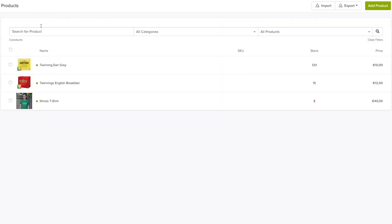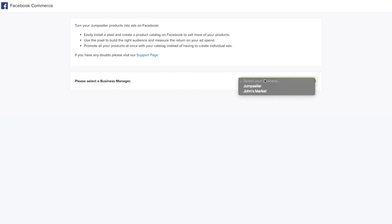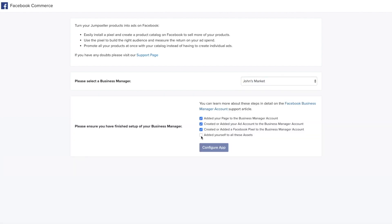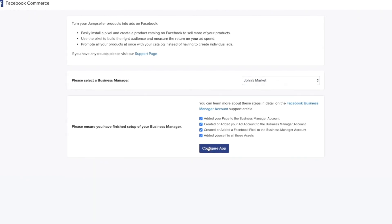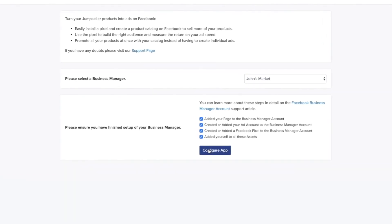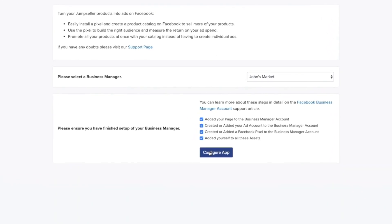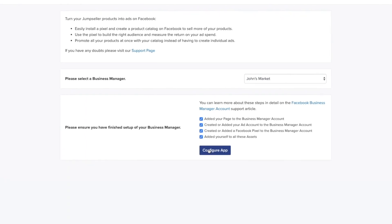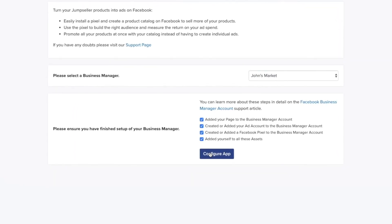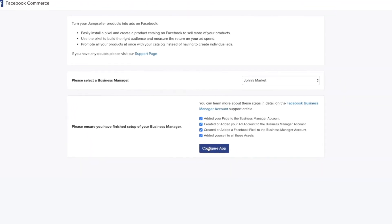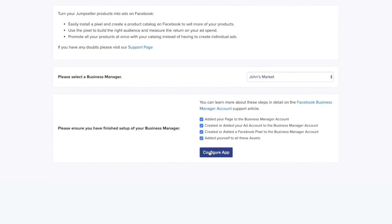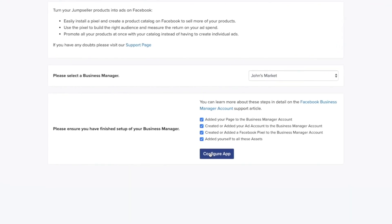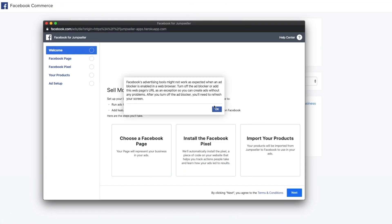You can see your product list on your admin panel. Go to the Facebook app and select your Business Manager page — it's a prerequisite to using the Facebook app. You can also see the other requirements on the Support page. After selecting your Business Manager page, you'll see a checklist. Make sure you've done all the points and checked all the boxes before you click on Configure app.